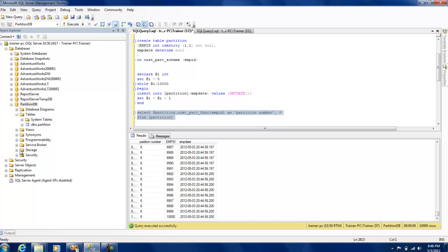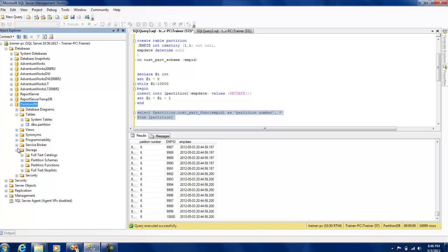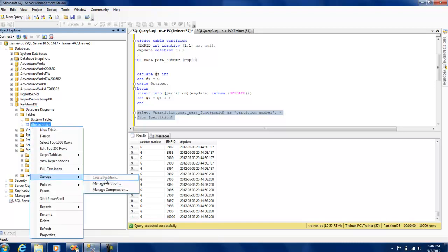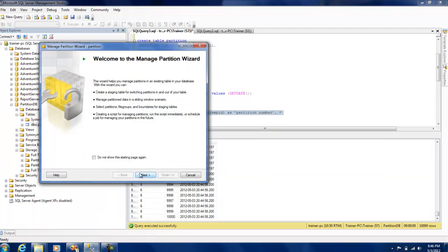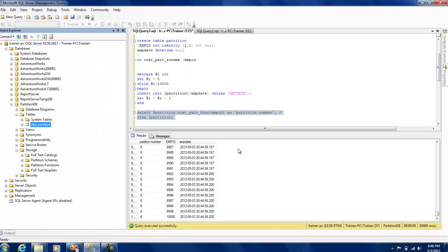This is a very simple example of how you can use data partitioning. There is also a UI technique — you can right-click the table, go to Storage, and create a partition through a wizard. It will walk you through selecting the partition key column, creating the scheme, and defining the partition function. There is also a wizard for managing existing partitions. I just wanted to make sure we went through it via query — the UI technique is equally simple and you can leverage that too. Thanks for watching.